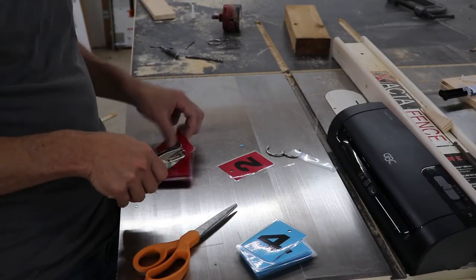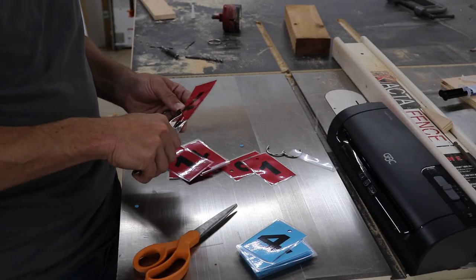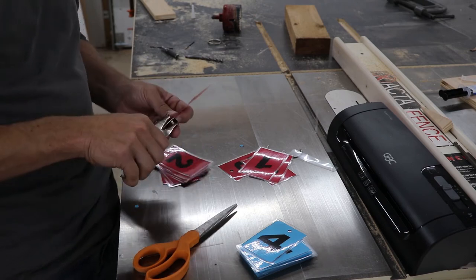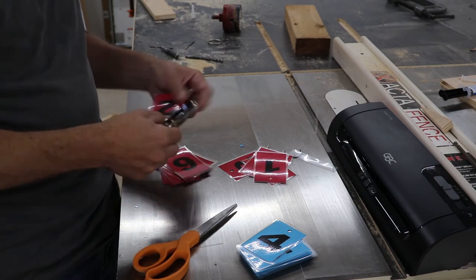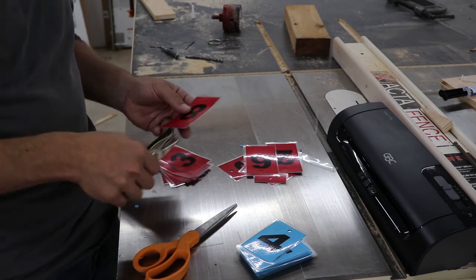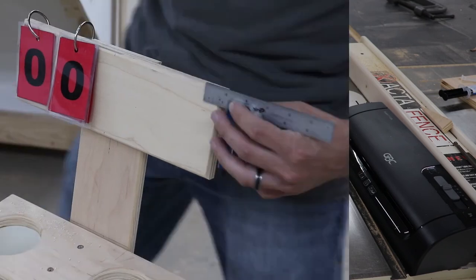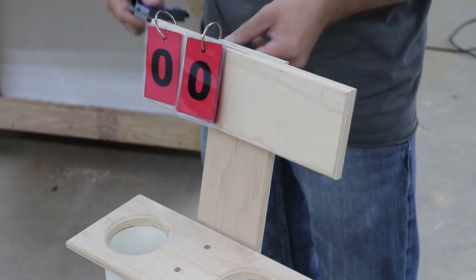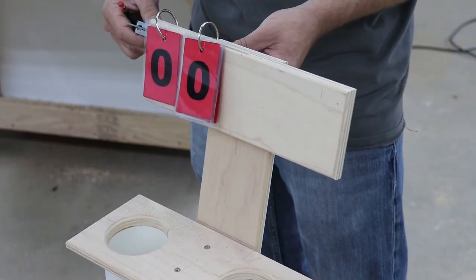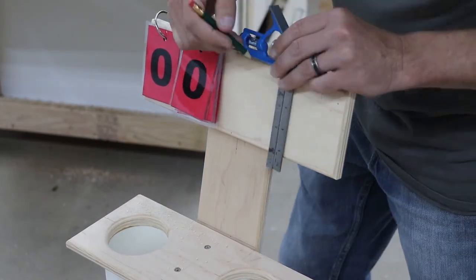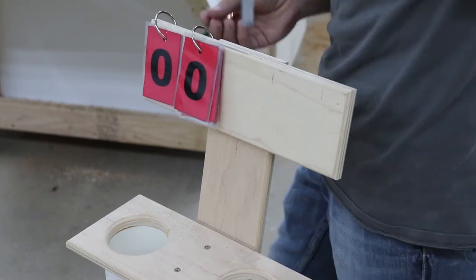After cutting out all of my numbers, I use the preset mark on my hole punch to mark a hole in the center, about a half inch down on each one.